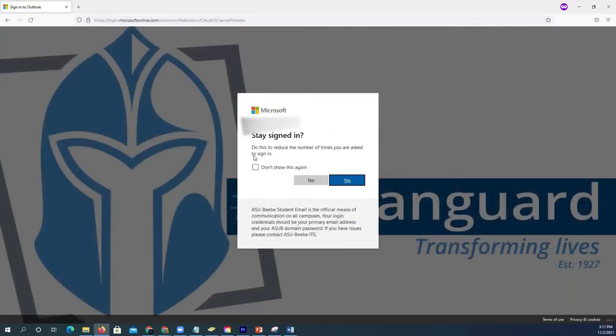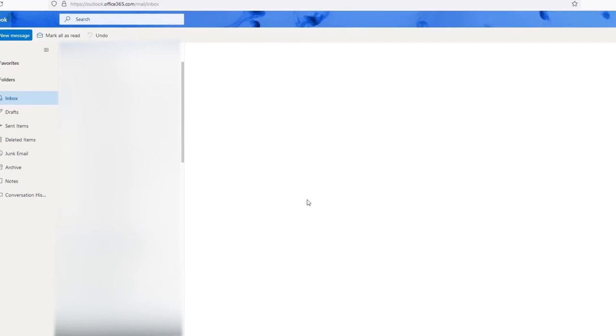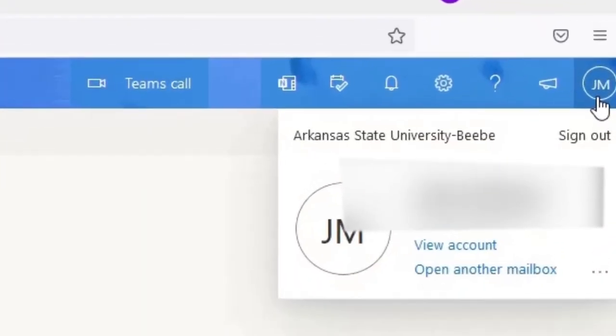If this screen appears, go ahead and enter a backup email address or phone number. Once you've entered your email, click on your profile image in the top corner of the screen and then select View Account.